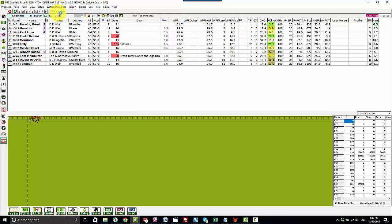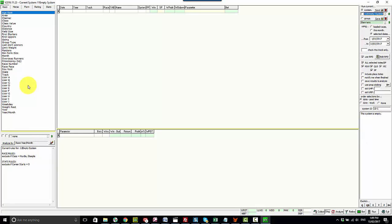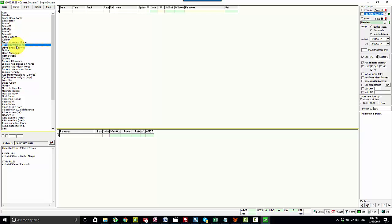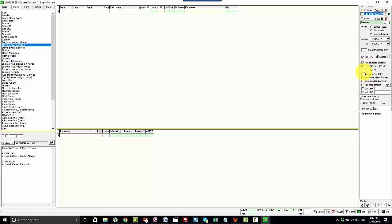The first step would be to simply open the system developer. I'm going to start with an empty system. In this case I'll exclude first startup horses and let's say for example the first value I want to create is days since last run. So I would simply select that variable, click on the analyze by button and then over here select my date range that I want to run the analysis over, the from date and the to date.